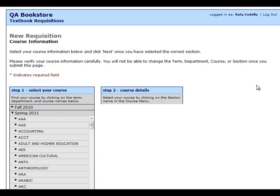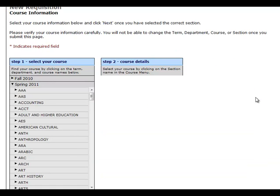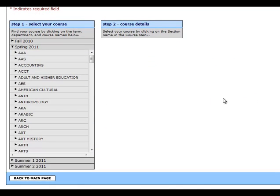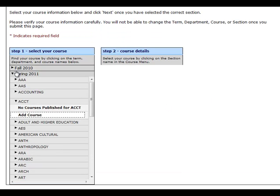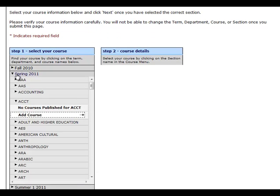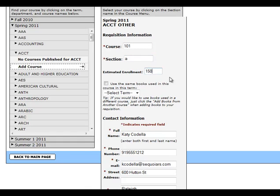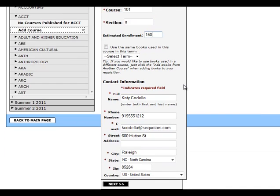Select the term, department, and course. If your course is not listed, click Add Course. Enter the course, section, and the estimated number of students. Verify your information and click Next.